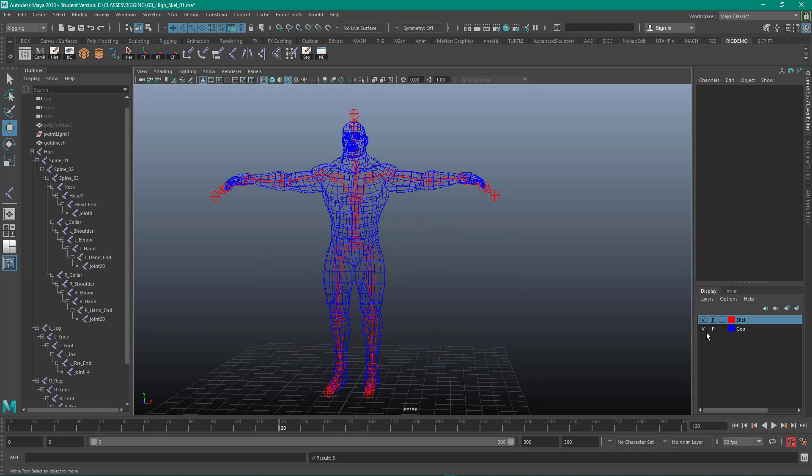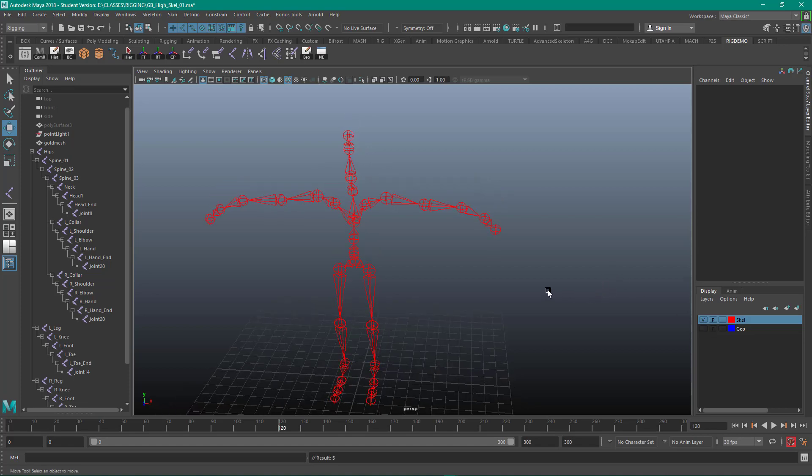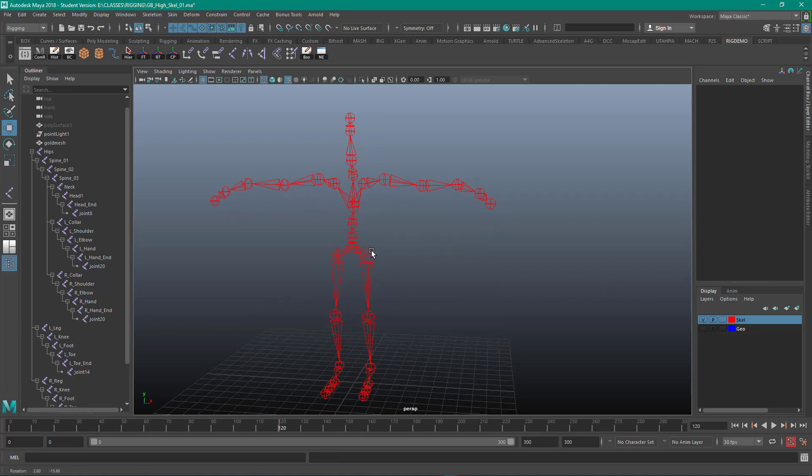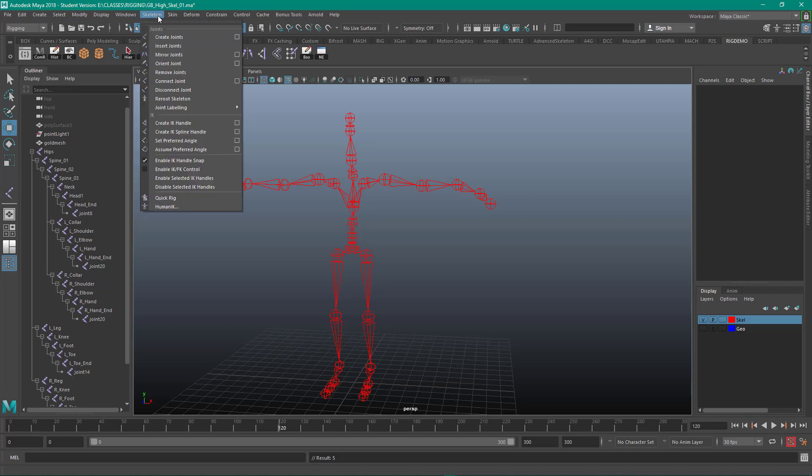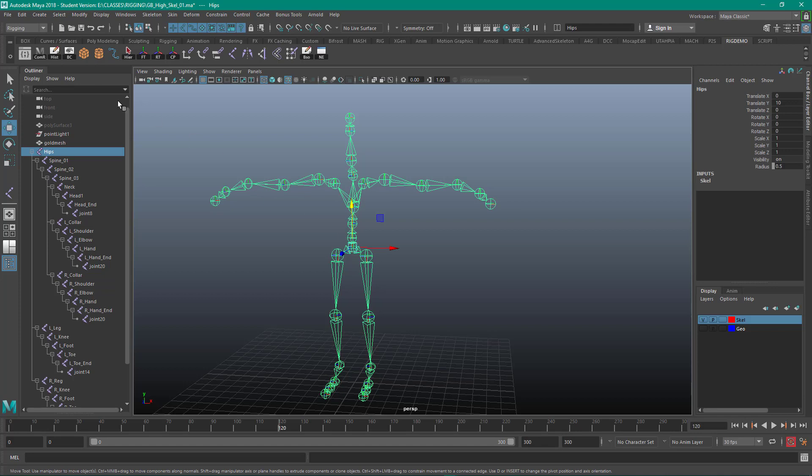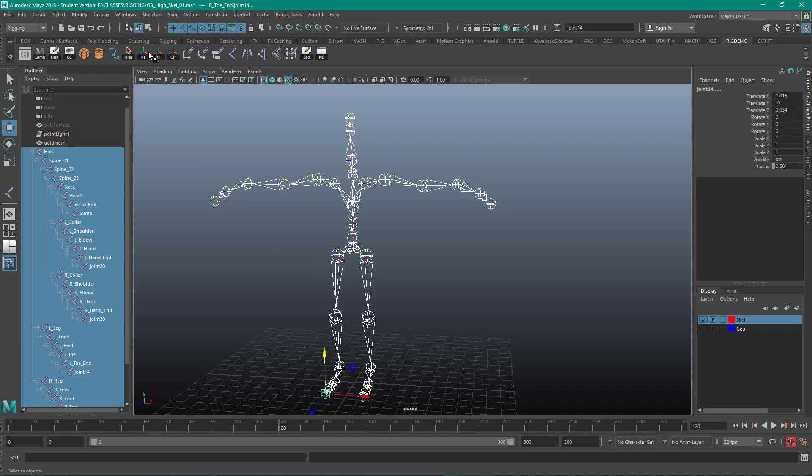So I'm going to hide the geometry briefly. Now with the skeleton, there's a couple of things I need to do. I'm going to go under skeleton, select the hips and select the hierarchy which selects the whole thing. And because I moved things around a little bit, what I want to do is freeze the transformations.